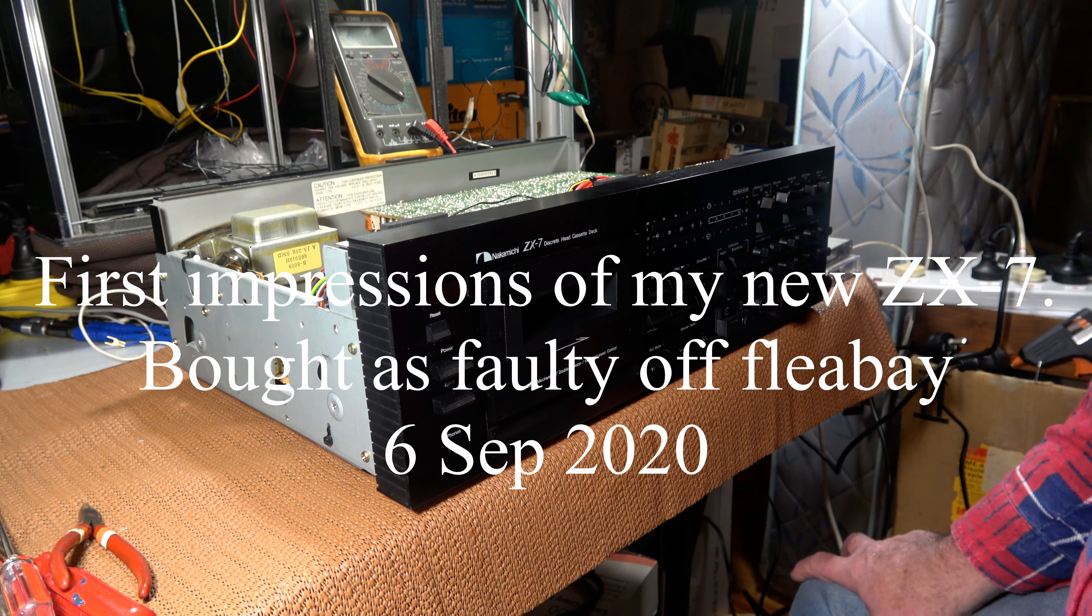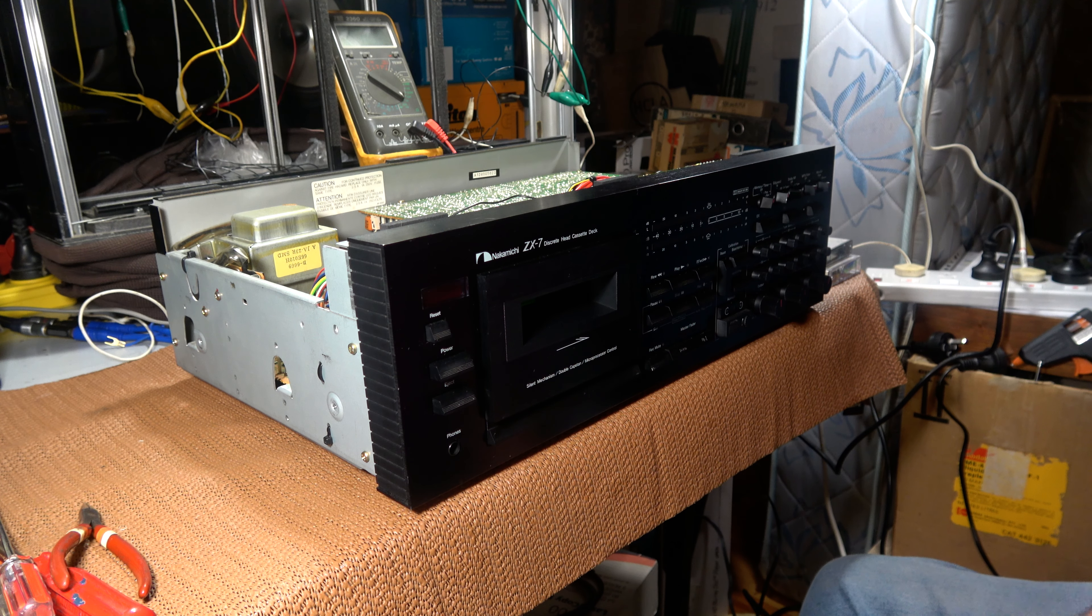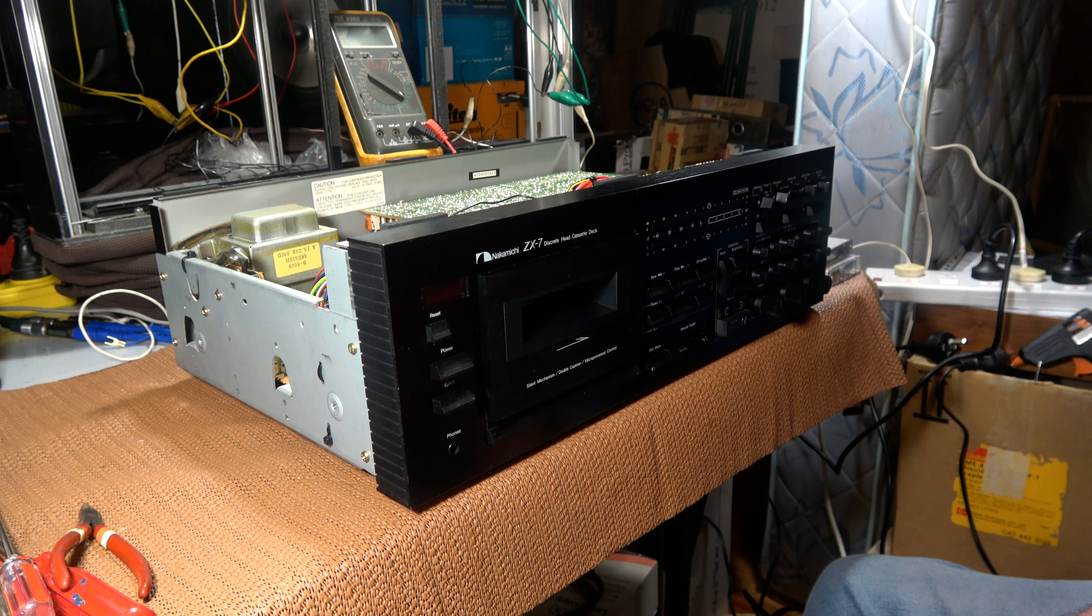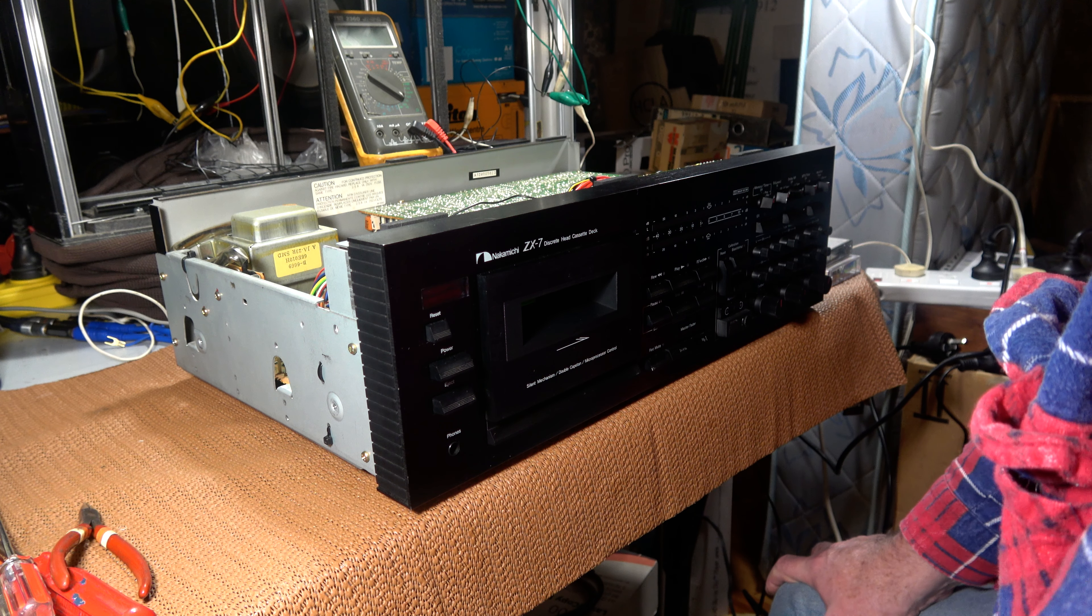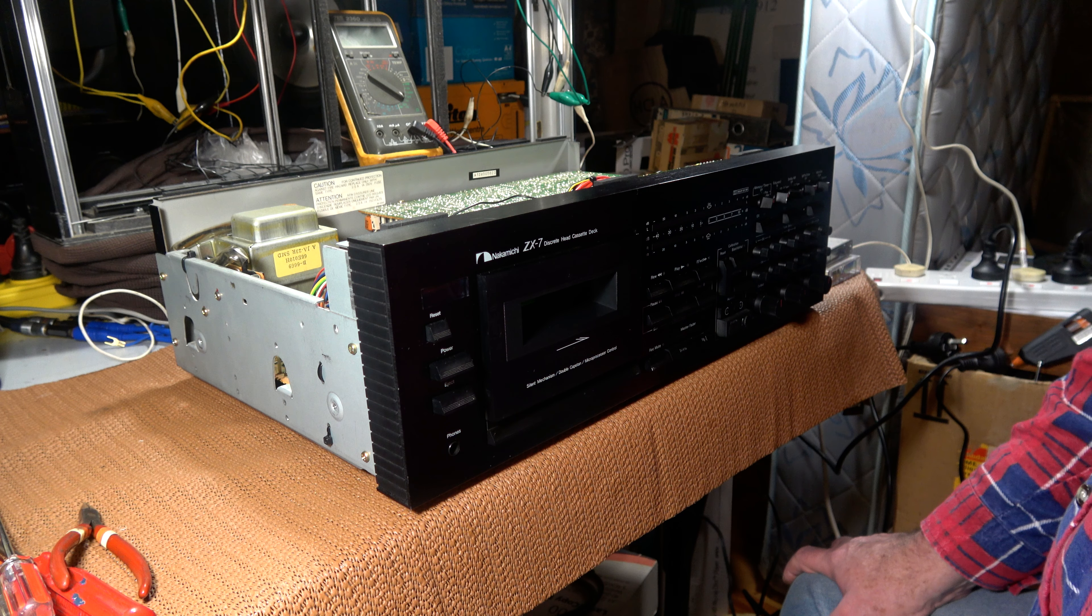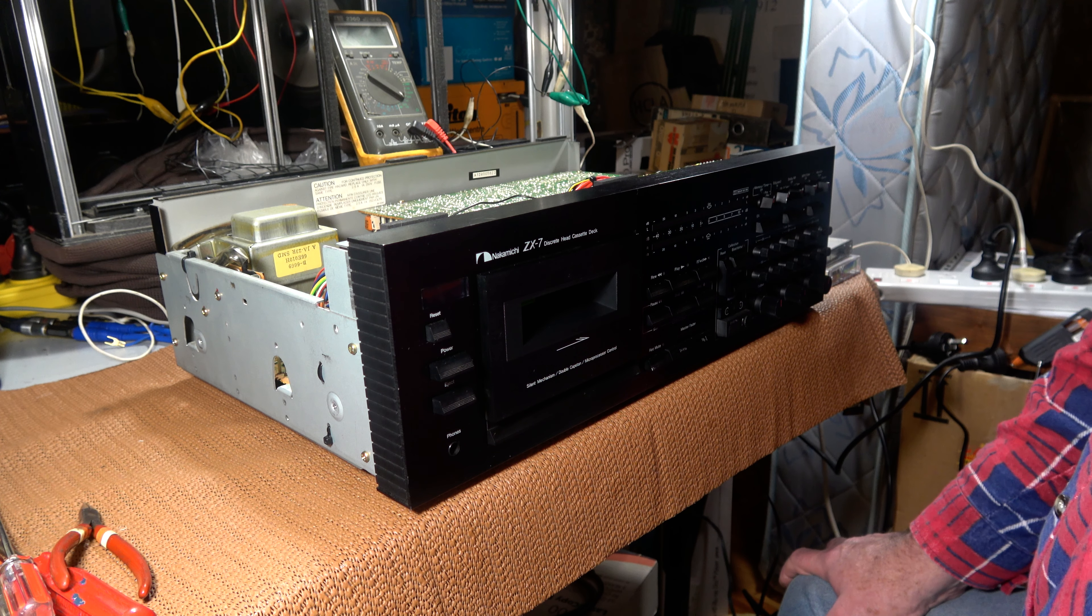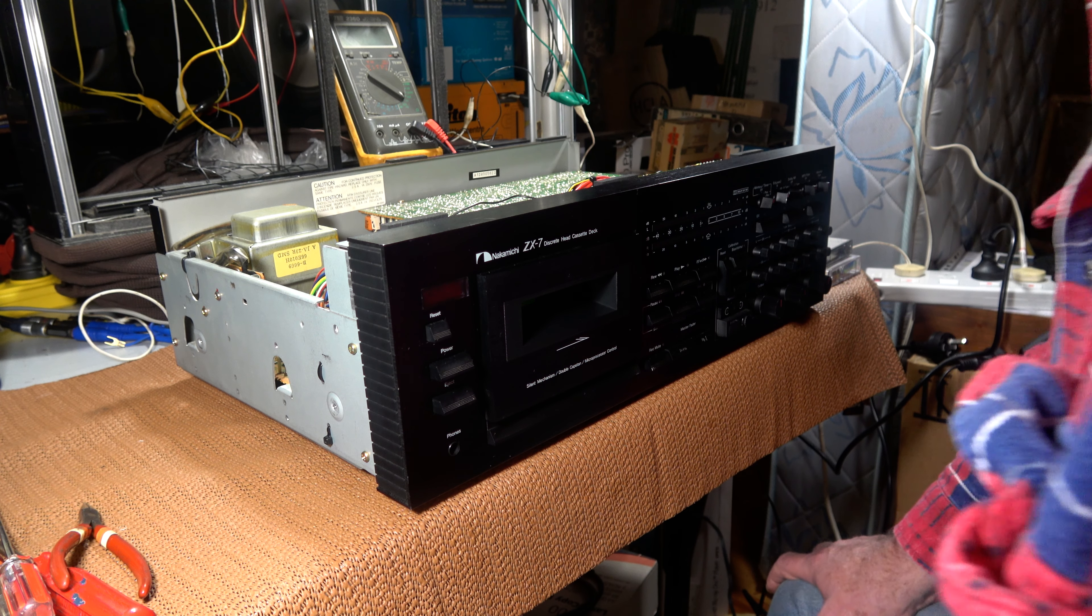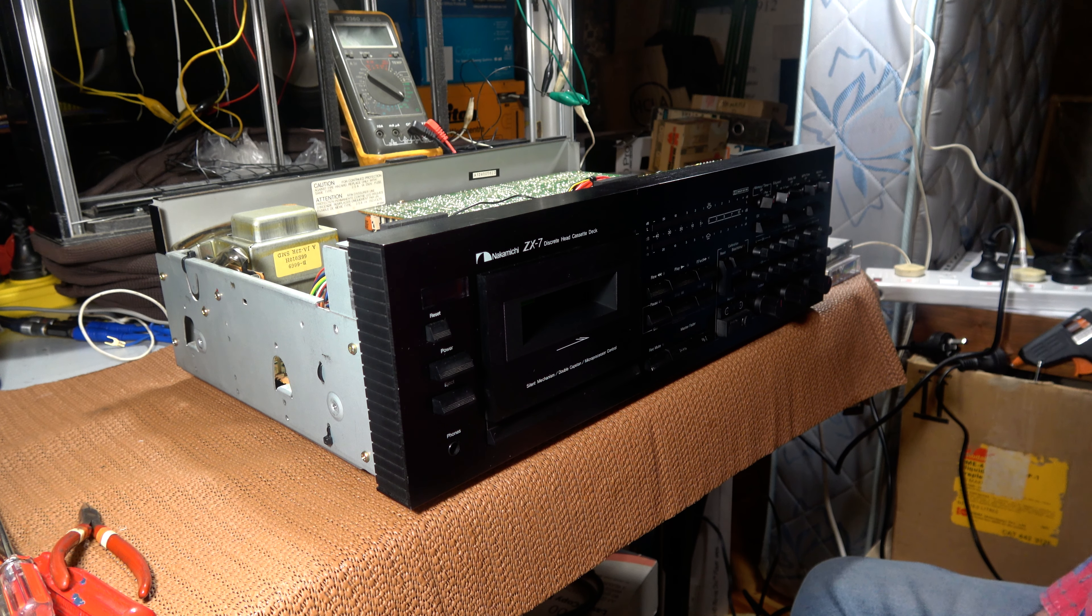This is my new ZX-7 Nakamichi cassette deck, just arrived this morning. This is the first time it's about to be powered on. I've taken the cover off and had a quick look. I know of its alleged fault - it's to do with recording, but it appears to be intermittent, so it may or may not record straight away.